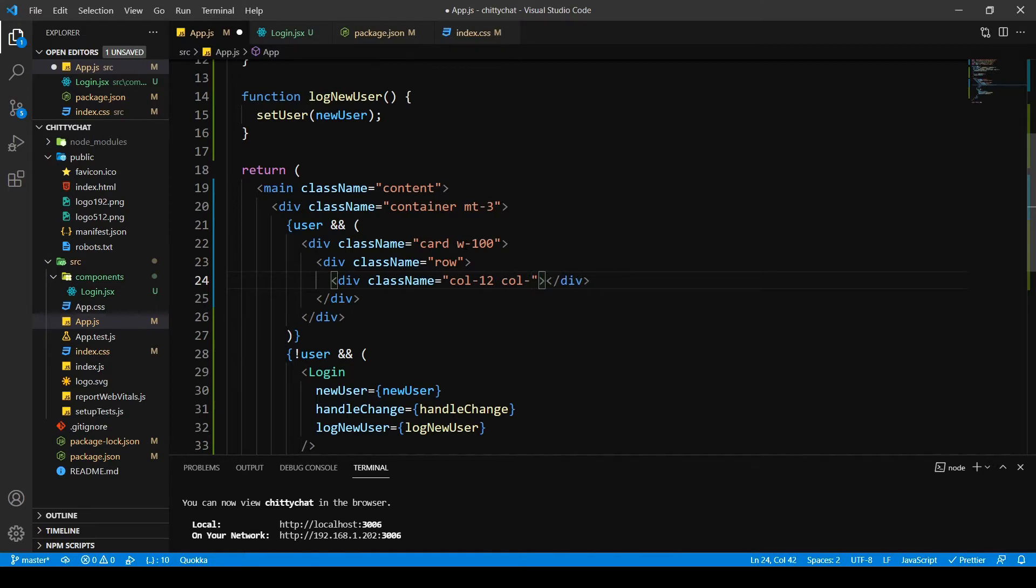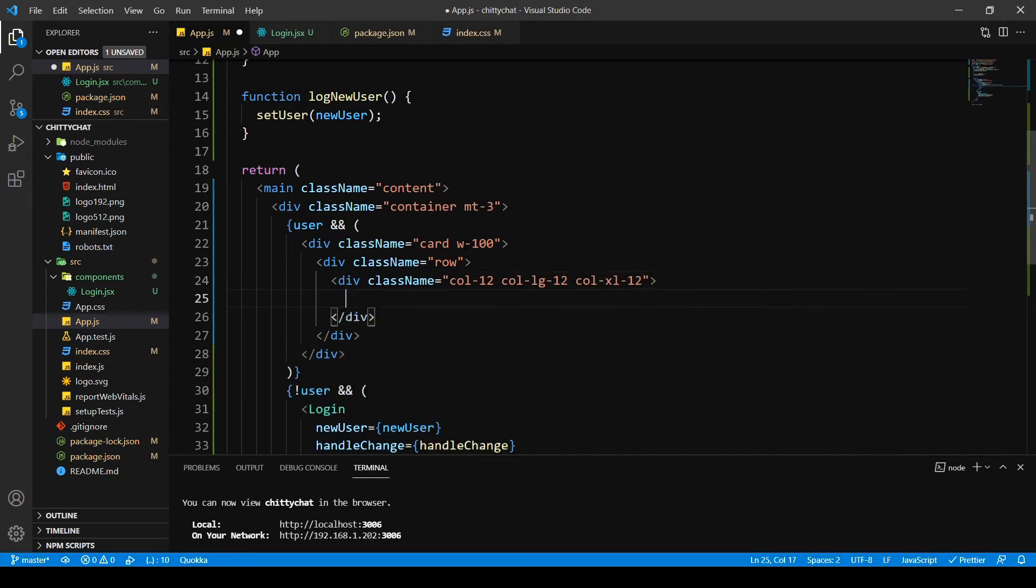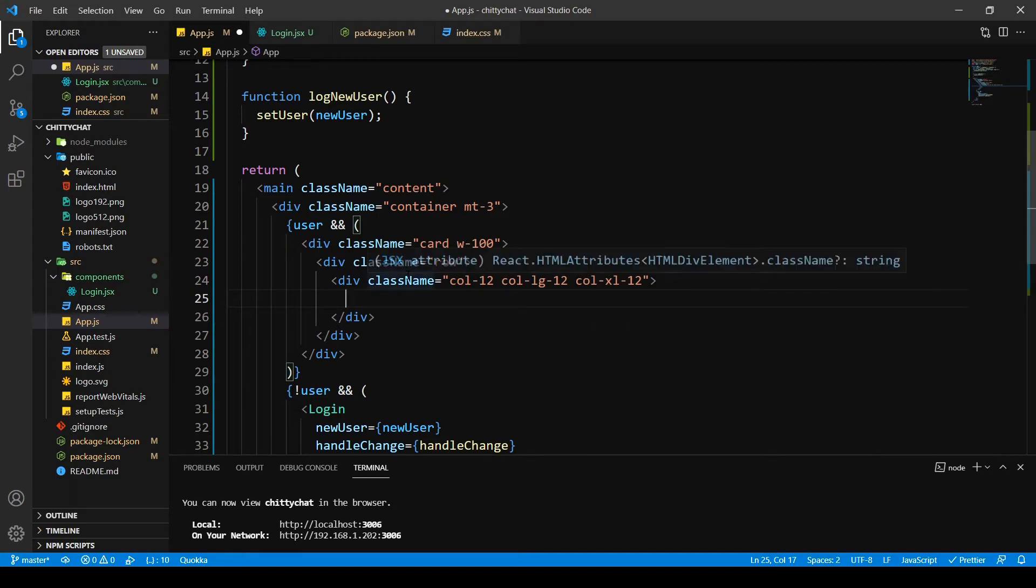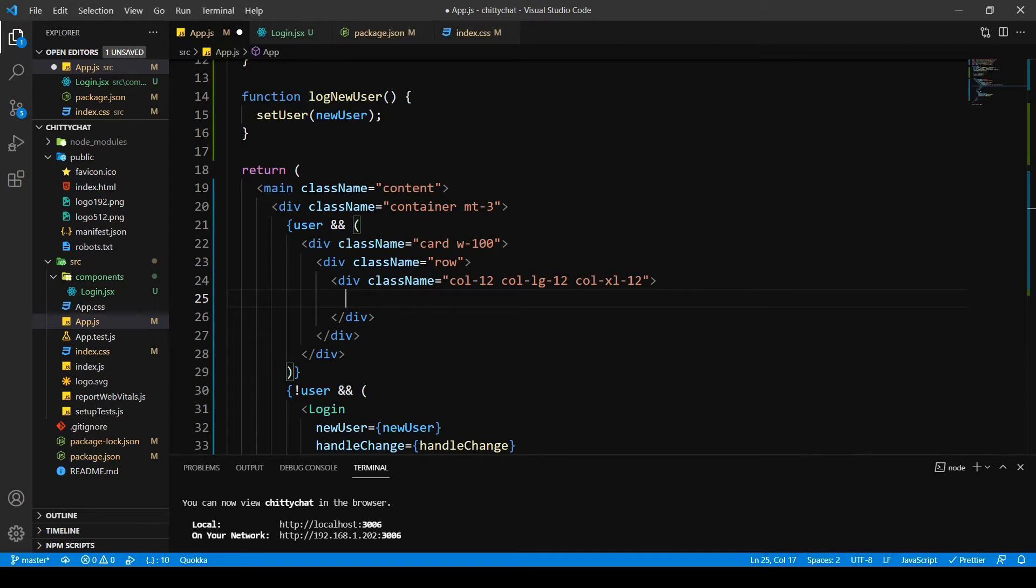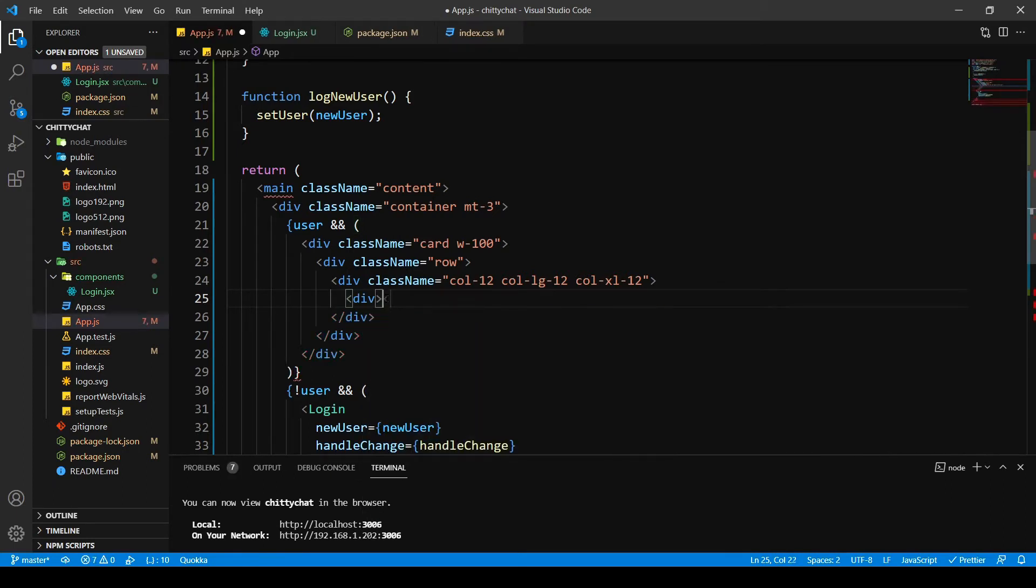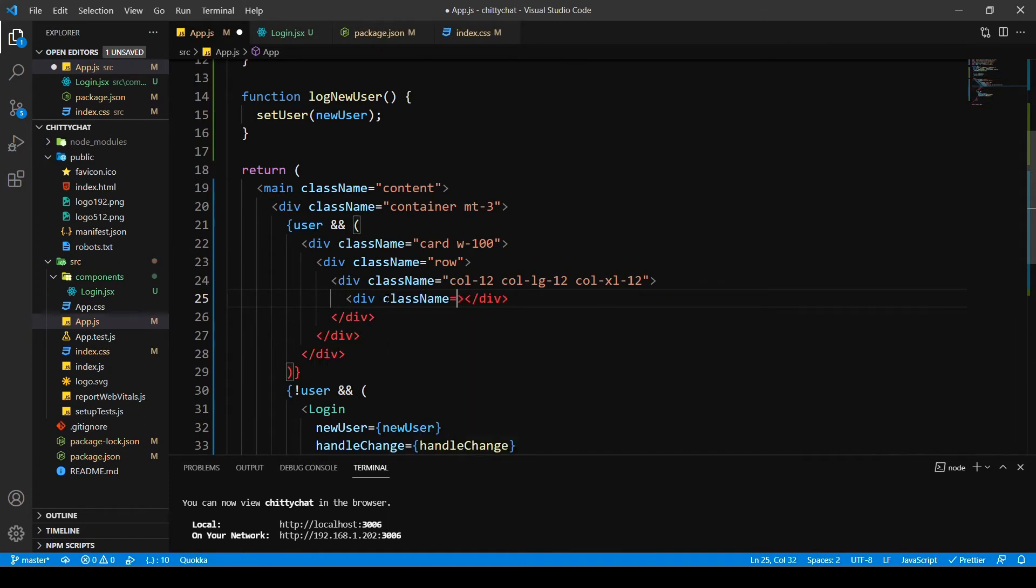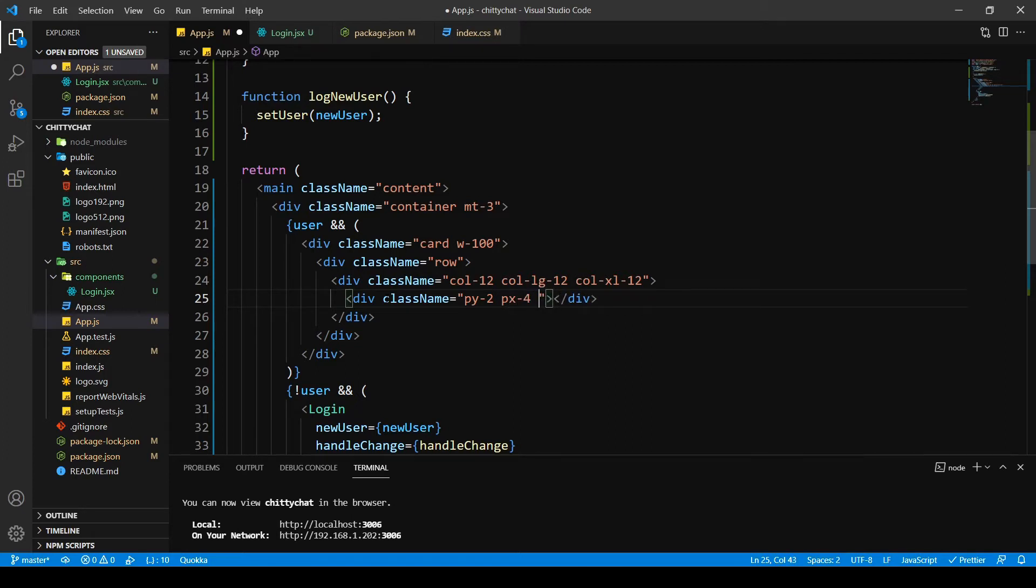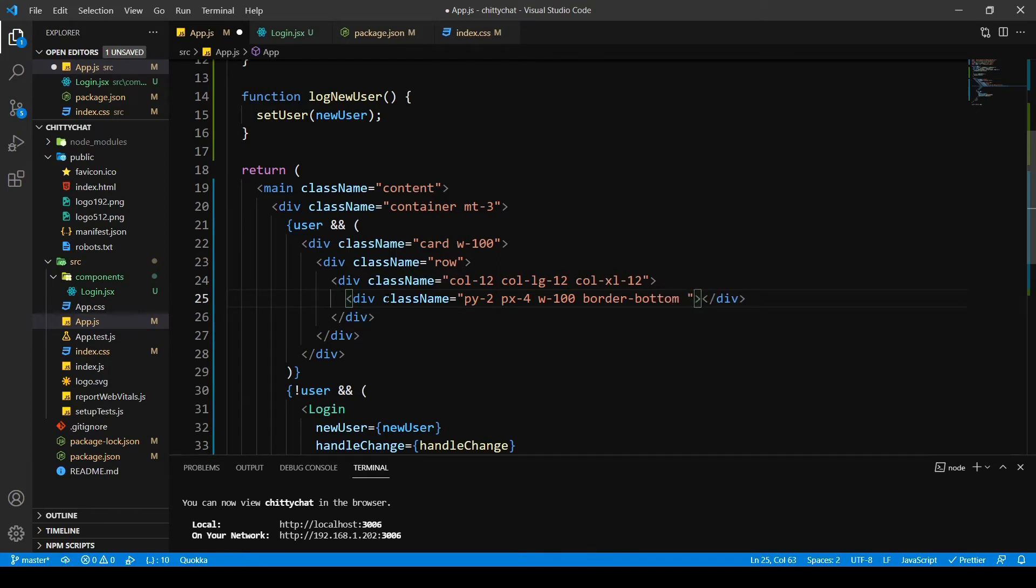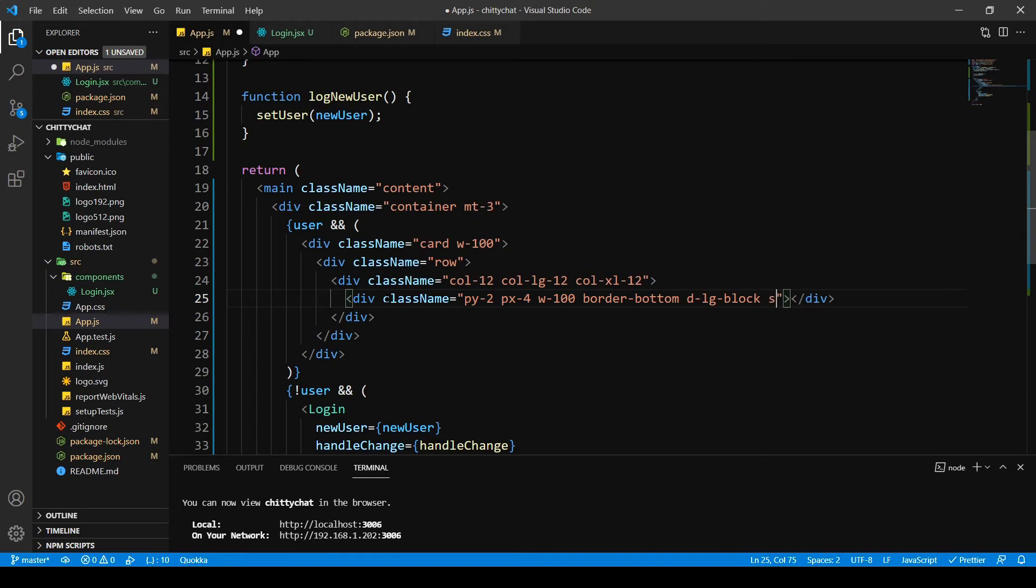Col large 12 and col xl 12. Then this, and then I want an avatar and actually displaying my username. So I say div, class name, padding of y is going to be 2, padding for x is going to be 4. I want width to be 100, I want a border, and I want a d-lg-block, display large block. I wanted to stick to top, so sticky top, and I want its background to be white.